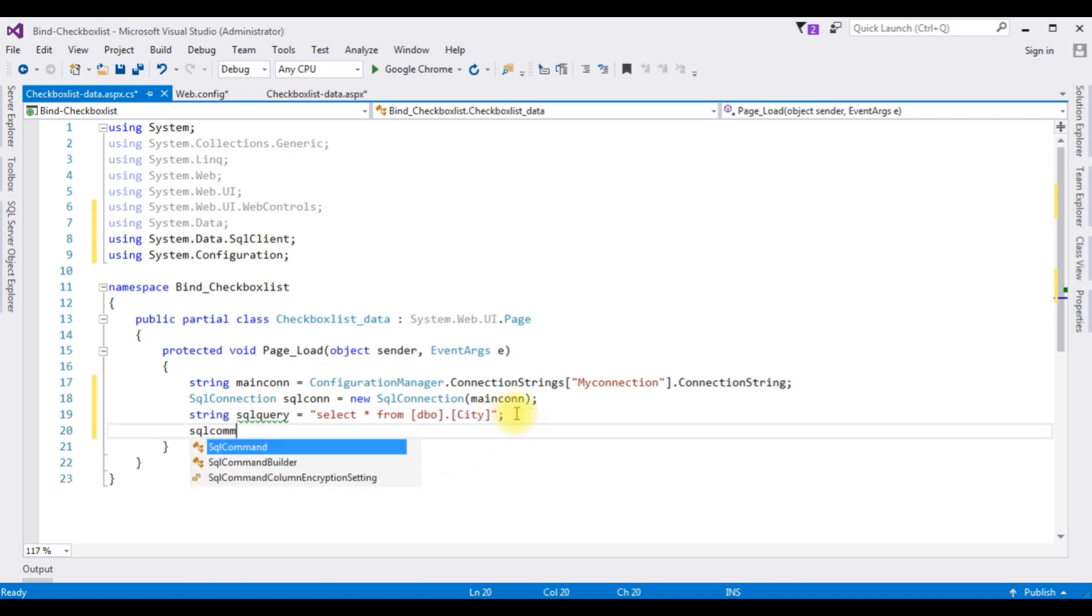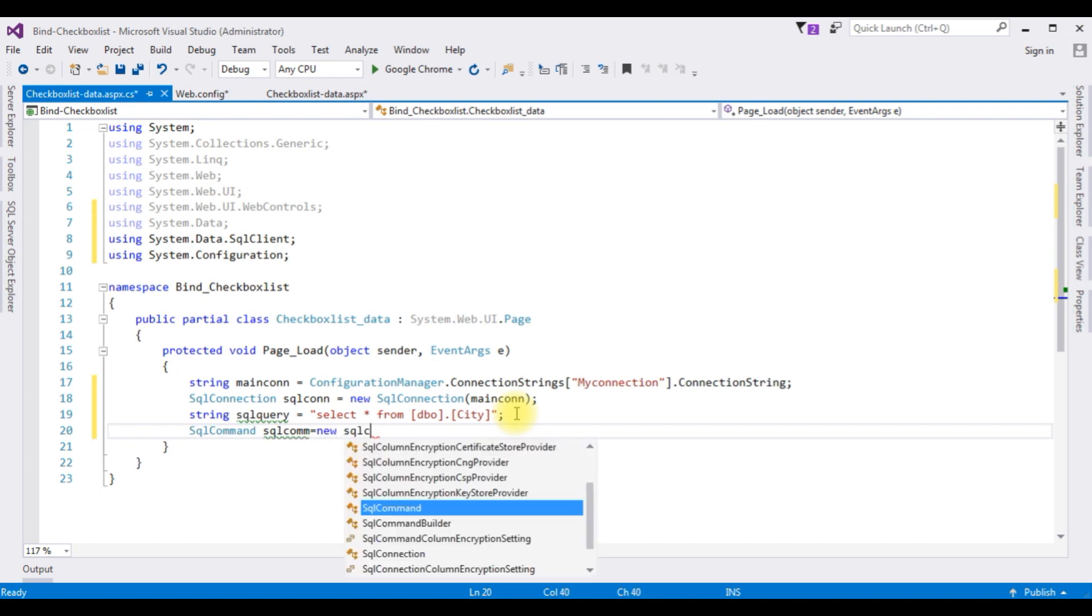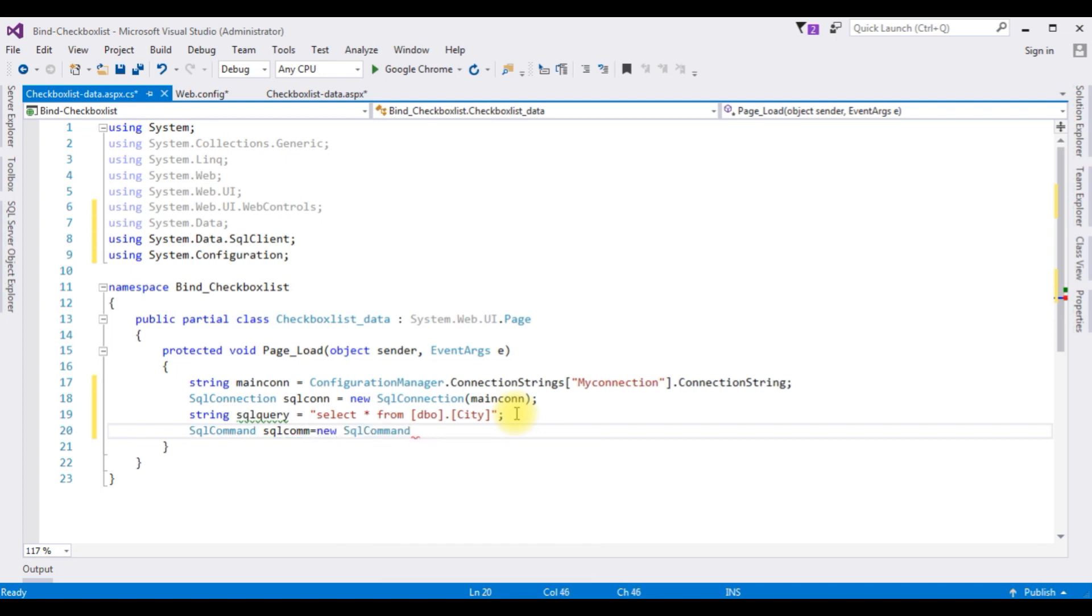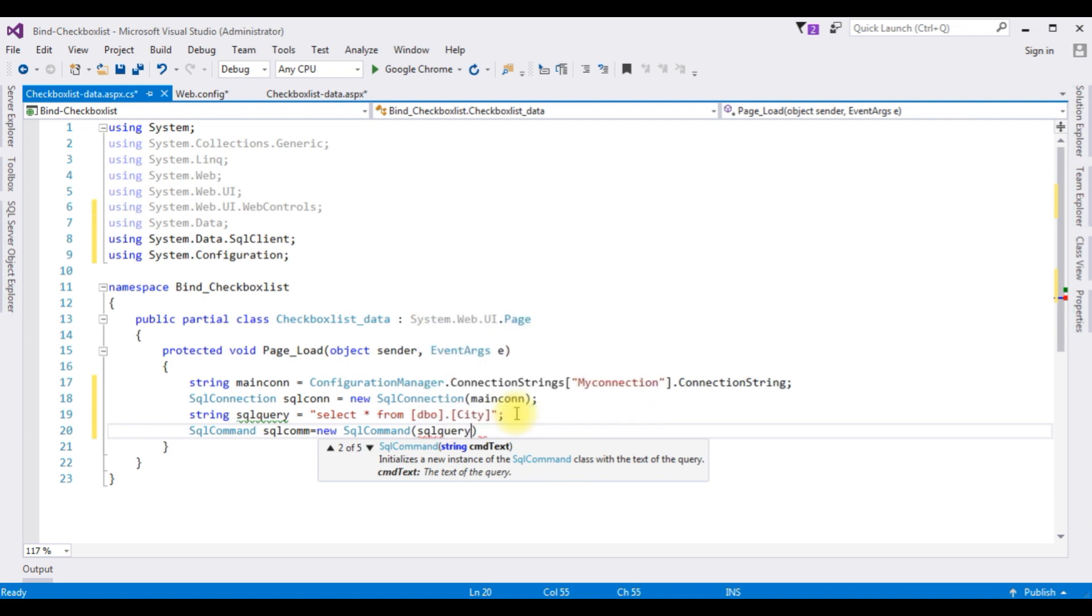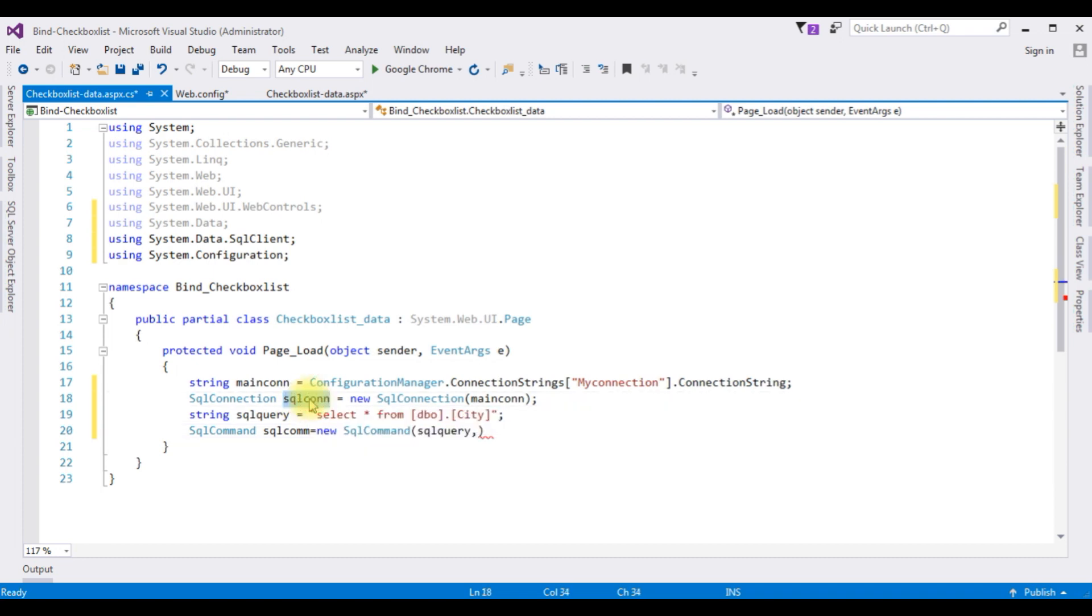SqlCommand sqlcom is equals to new SqlCommand which takes two parameters, one is the sql query, the second parameter is the sql connection object which is this one, sqlcon.